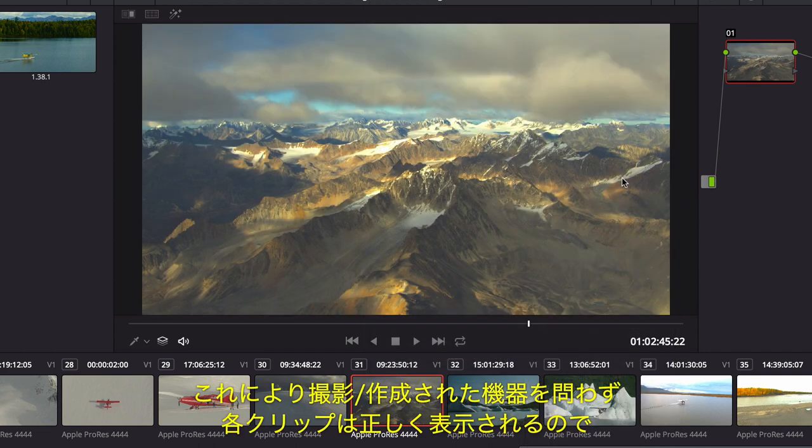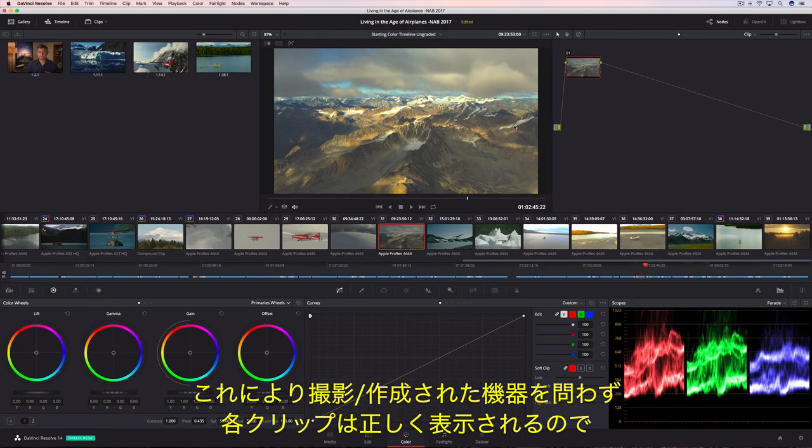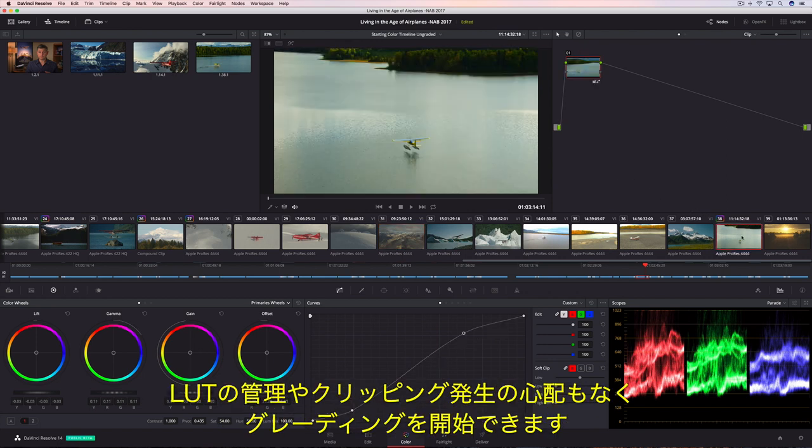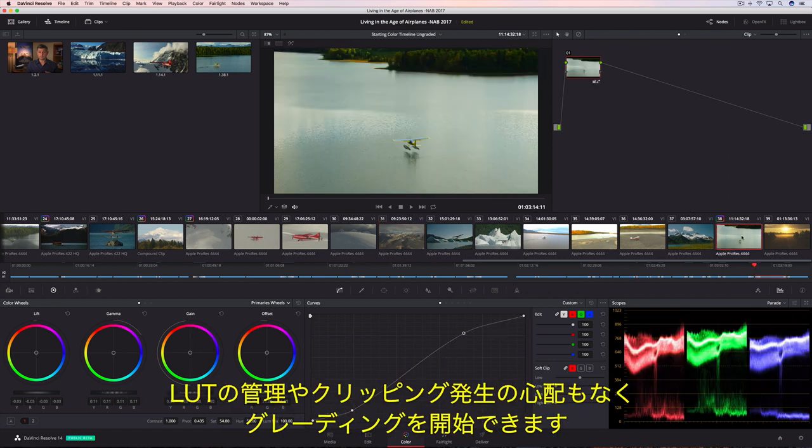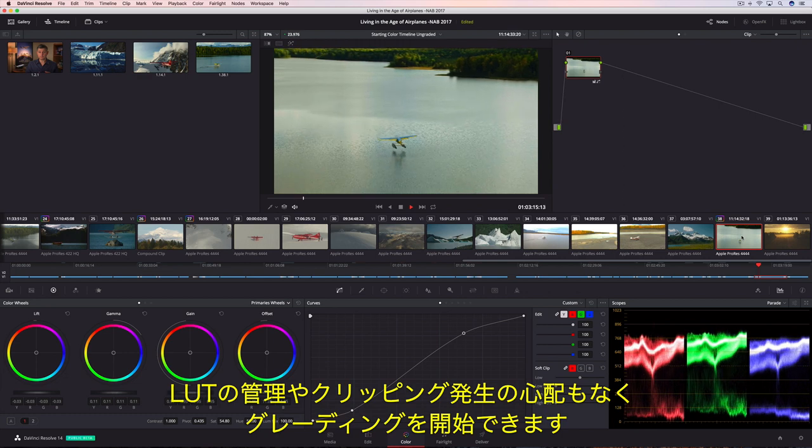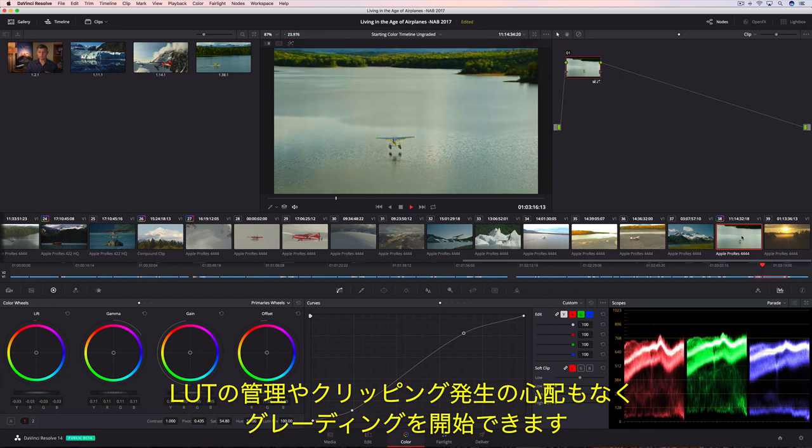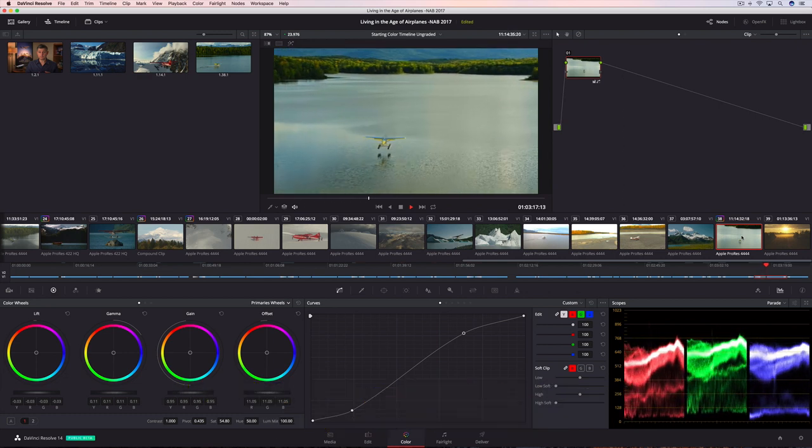That means colorists can begin grading right away without managing LUTs or worrying about highlight clipping, because every clip is represented accurately with greater precision, no matter what device they were captured or created on.